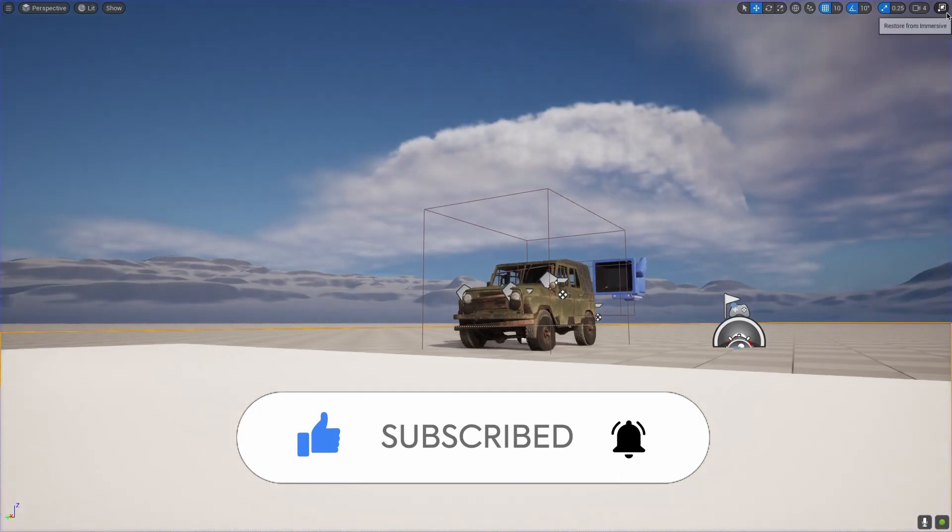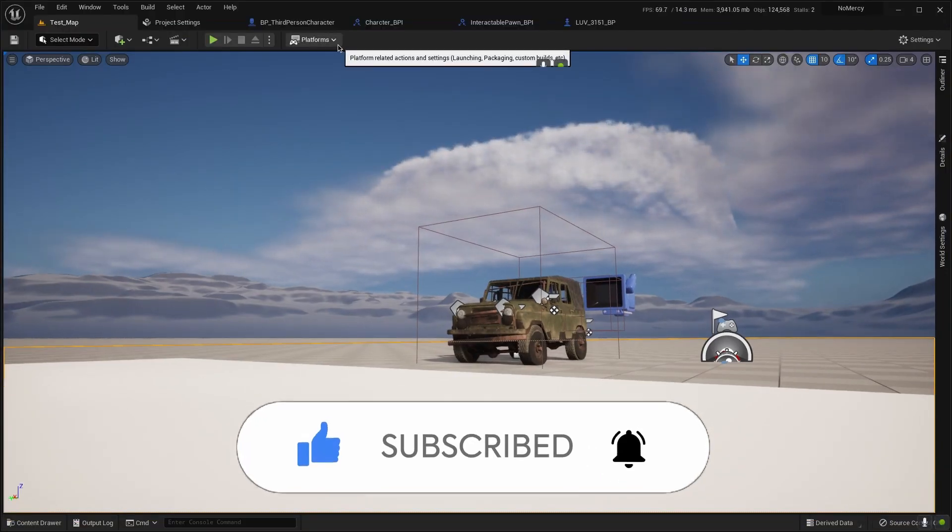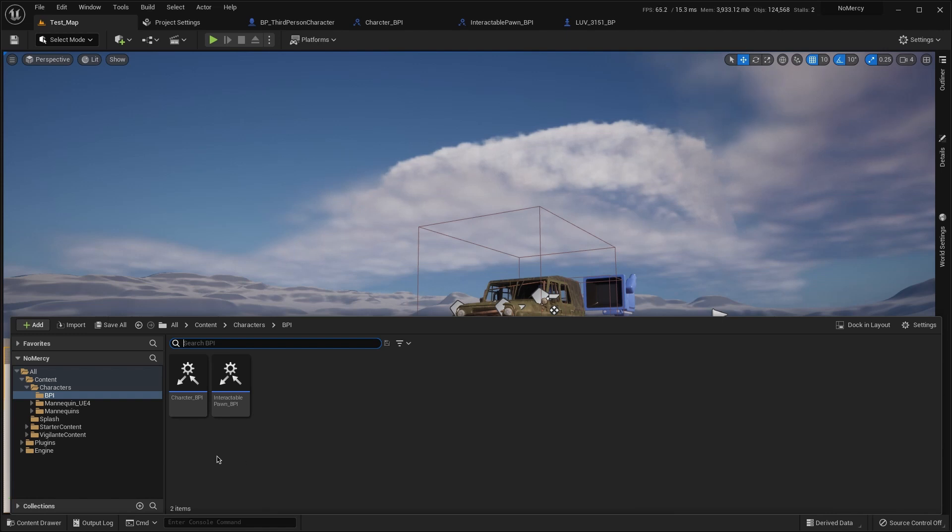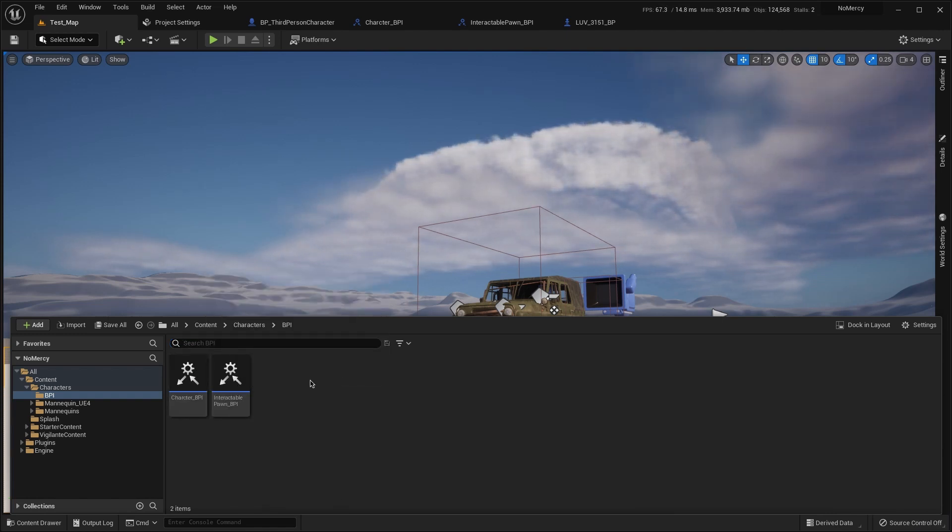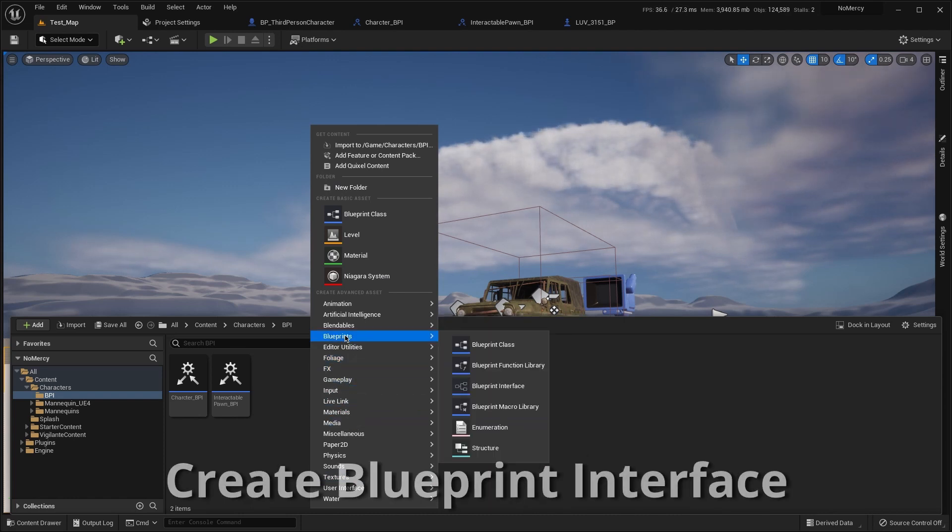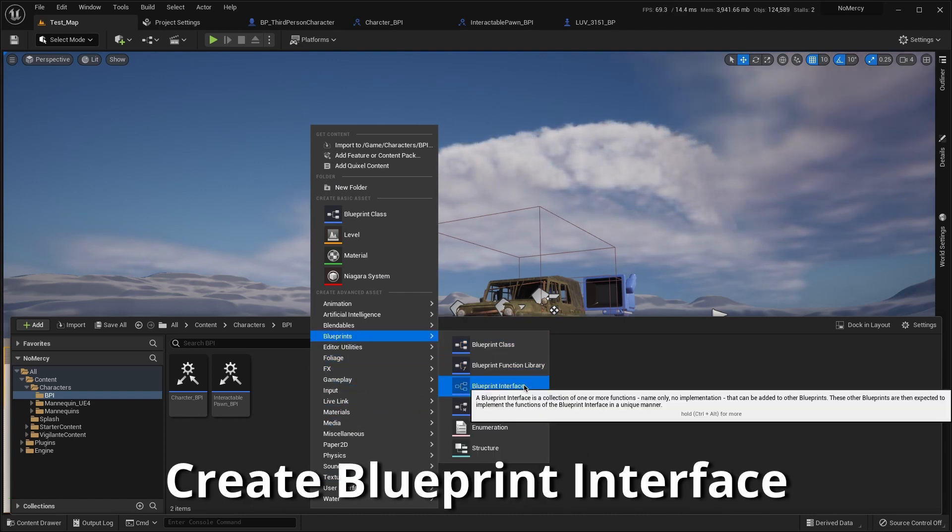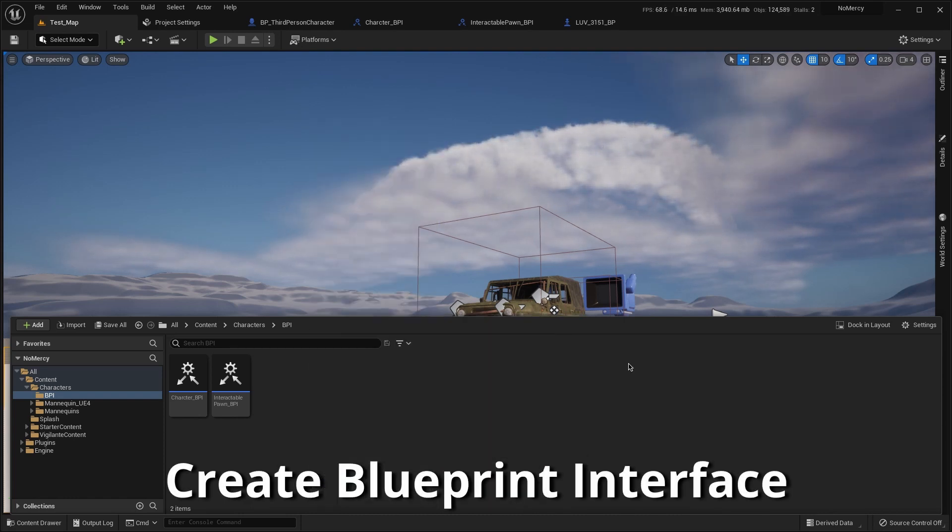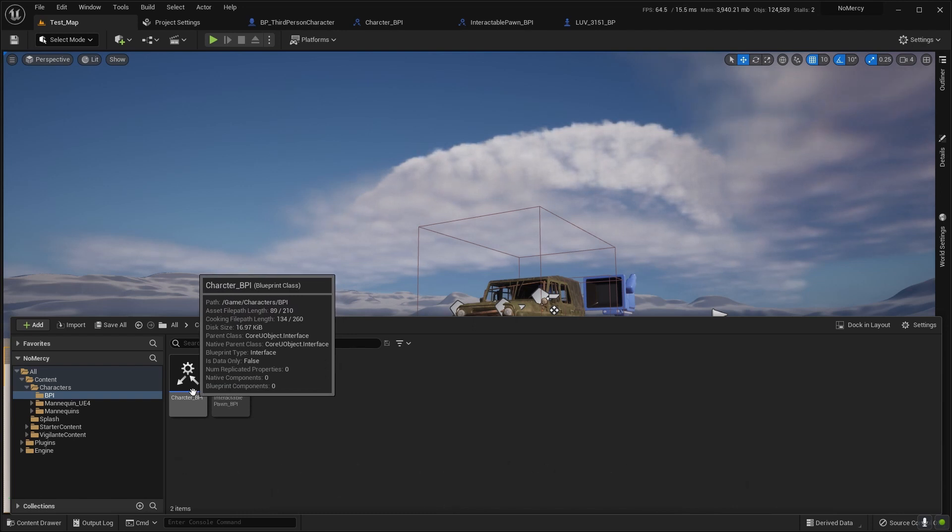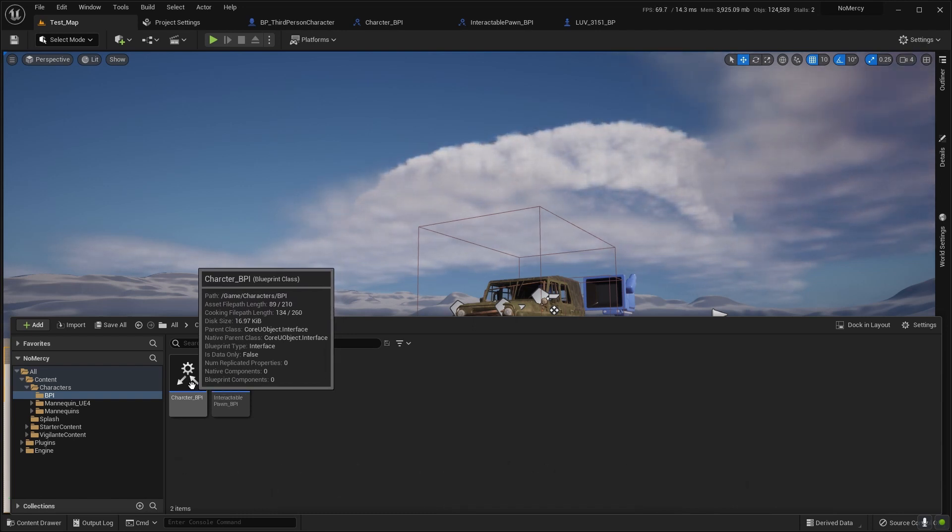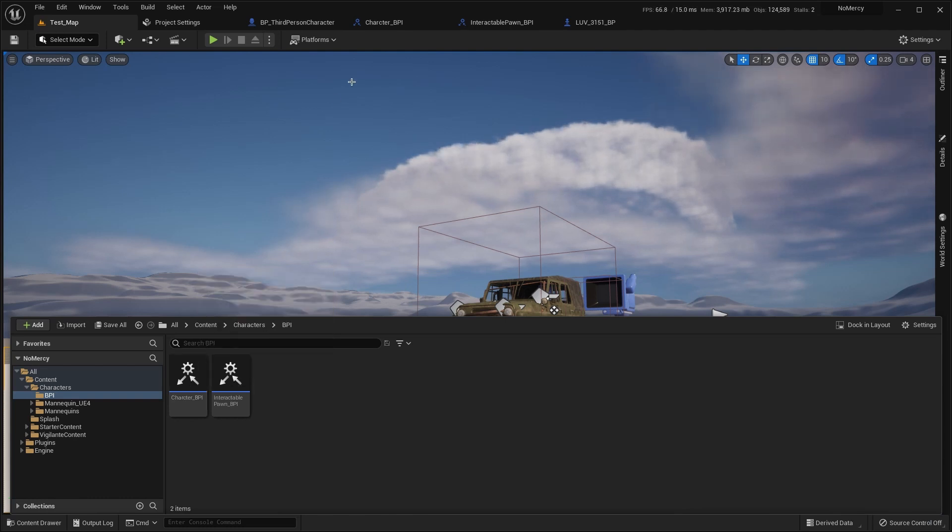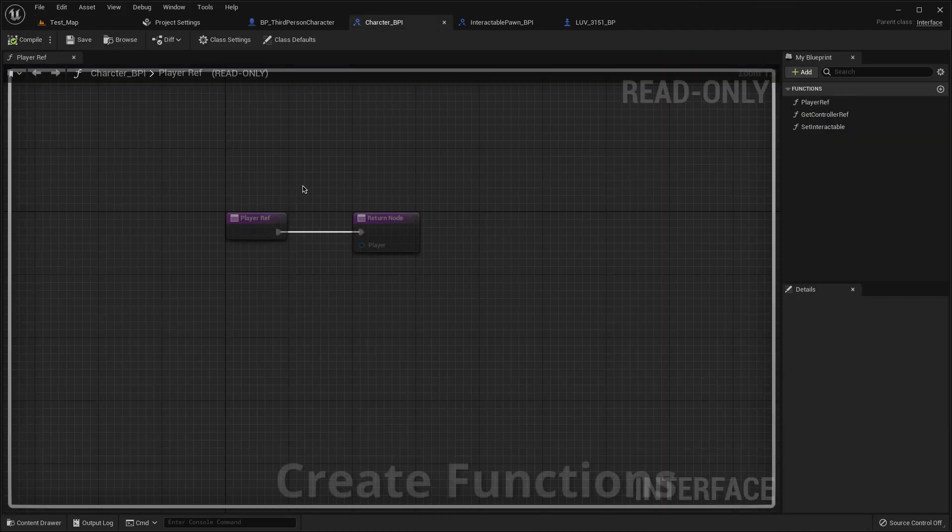First of all we need to create two interfaces for the vehicle and for the character. Like this, open this window blueprint interface, then duplicate it, create a character BPI. I will call it BPI, open it and then create two functions.